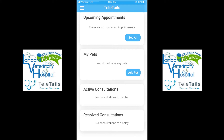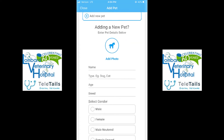The next step is to add your pet. Right below Upcoming Appointments, you will see a section that says My Pets. If you do not have a pet there, you will hit Add Pet. Once you've gone to the Add Pet screen, you will have the options to enter in the name of the pet and the type of pet it is — a dog or a cat.